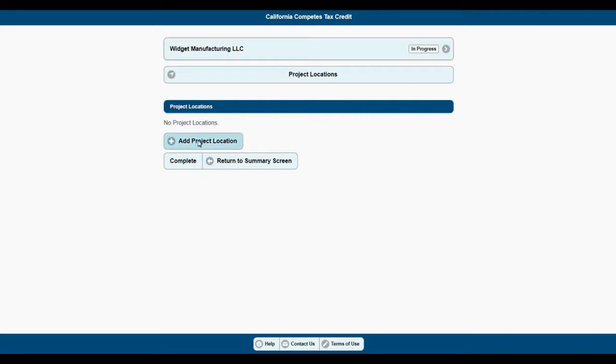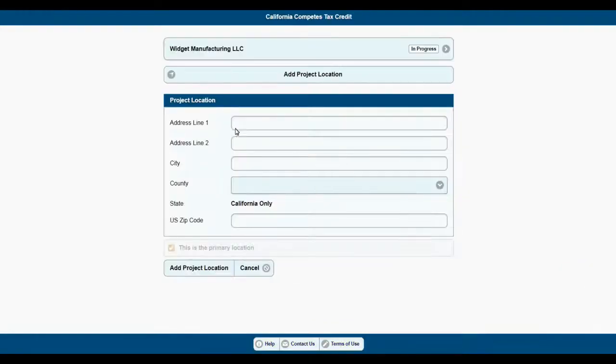Let's add a location. Enter in the address, city, and zip code of your project.